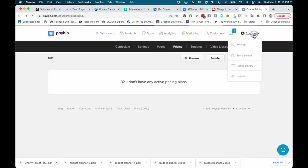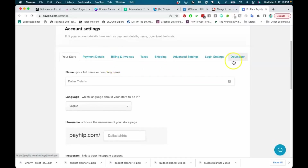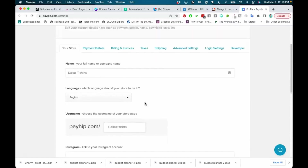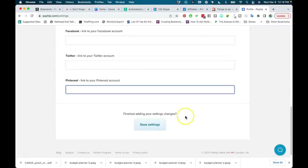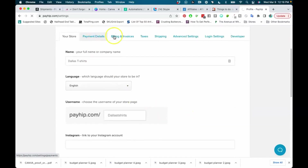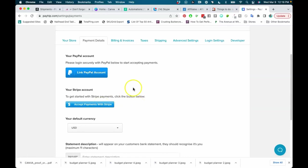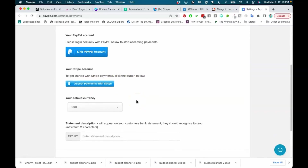Before you start, go under Settings and work through all the tabs to make sure you're set up properly. You can add your social media handles so they show on your store. Under payment details, you can link your PayPal account, but I suggest operating through Stripe instead. I feel like PayPal has some unfair policies for sellers — there can be a lot of disputes where buyers win even when scamming. Stripe is easier to prove your case and is a better payment processor in my opinion.